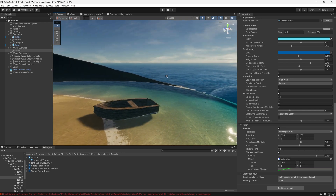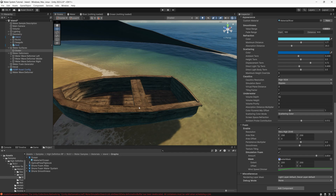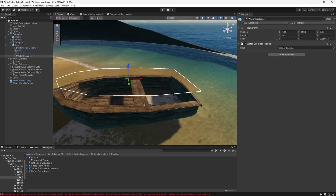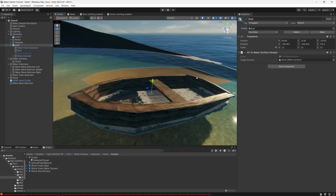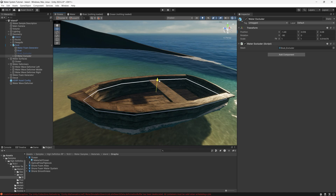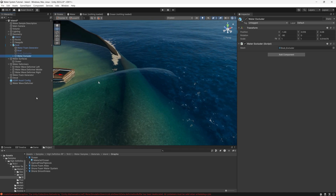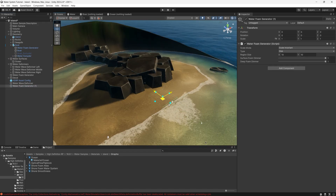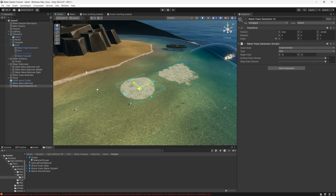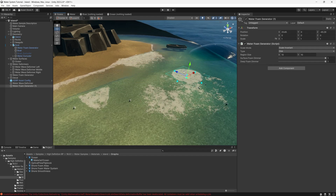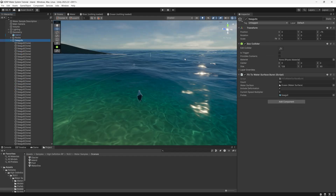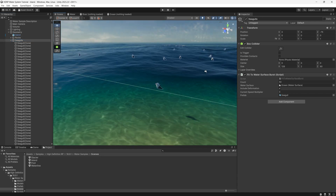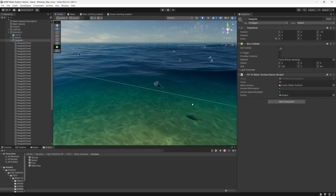In this scene we can talk about the excluder. The excluder prevents rendering water in a specific area. For example, the boat has a water excluder to not render the water inside the boat. If you move the boat into the water without the excluder, water renders inside it; adding the water excluder removes that. For the foam generator, you can add a foam generator — for example a disk — and it will render a disk of foam wherever you want, which is great for rendering foam around a game object, like behind a boat when it moves.